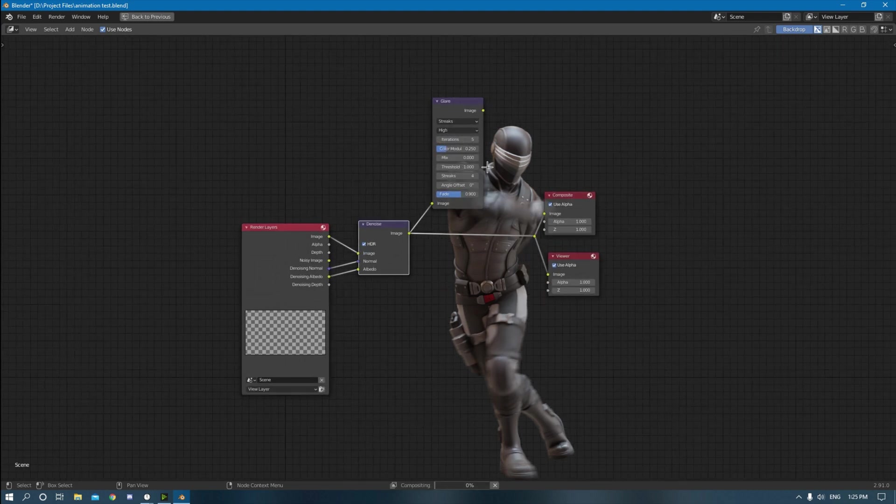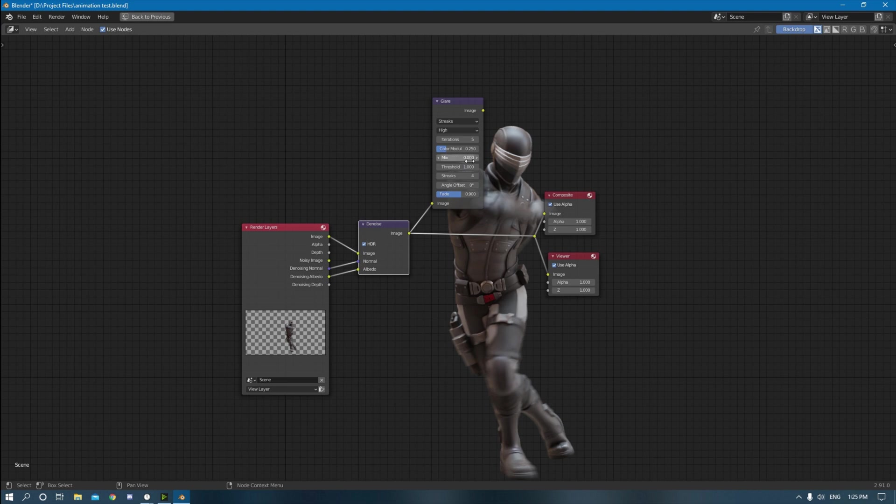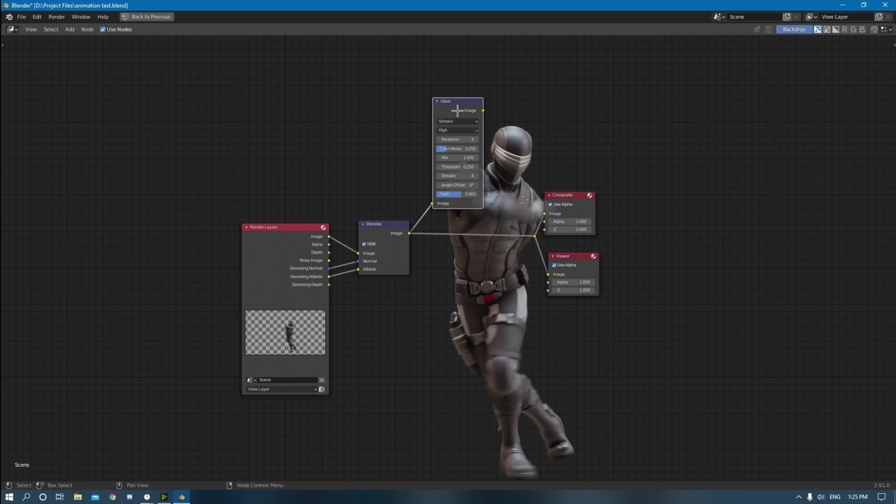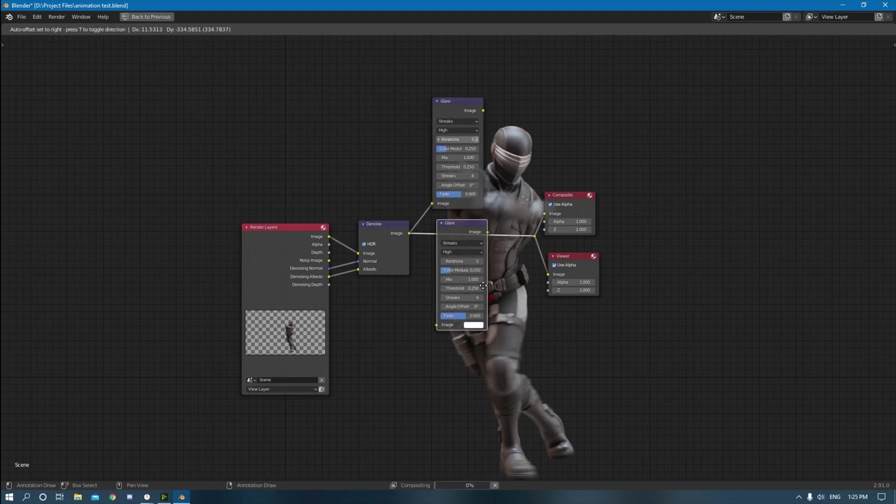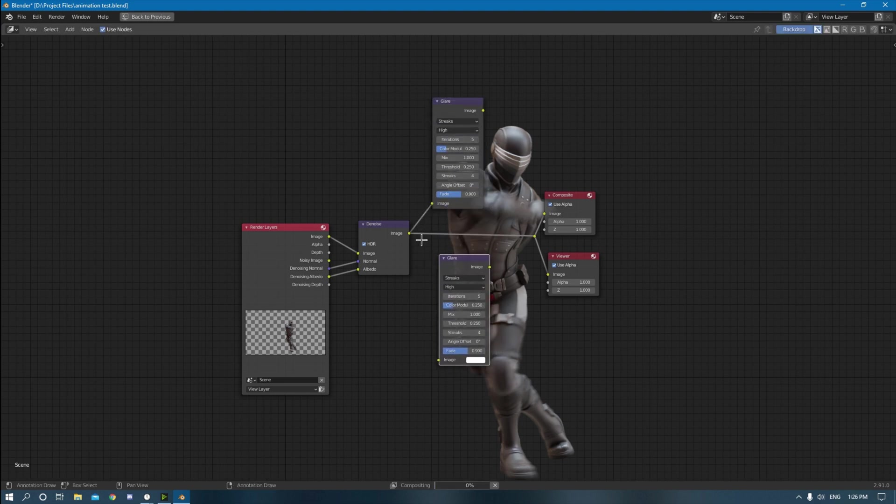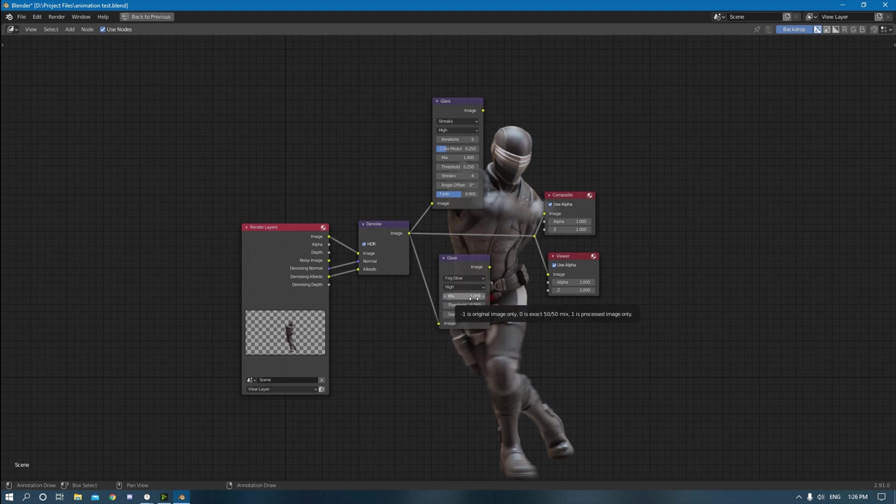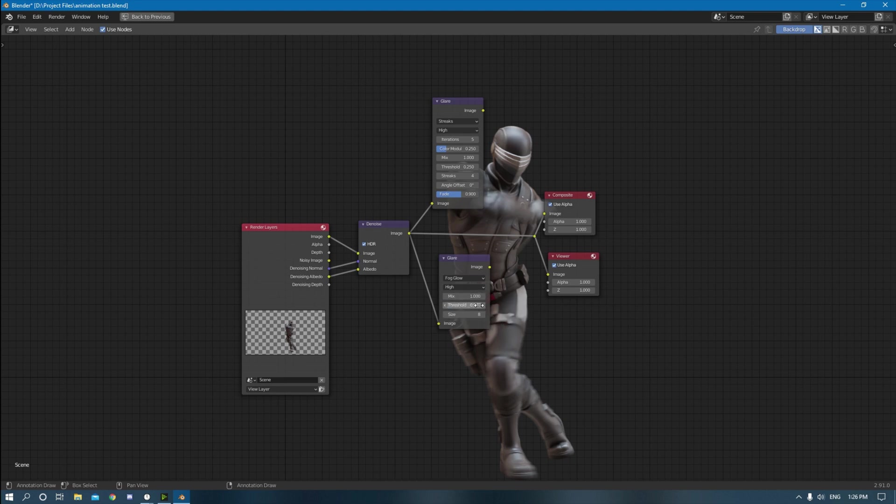Maximize the iterations to five mix. Make that one threshold 0.25. You don't really have to do this exact, but this is what I like to do. Created another glare node, changed this from streaks to fog glow. The mix is on one, that's good. Threshold, change that to 0.04. And then change the size to max, which is nine.